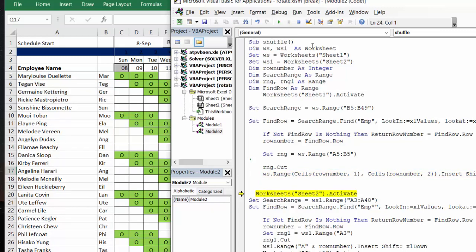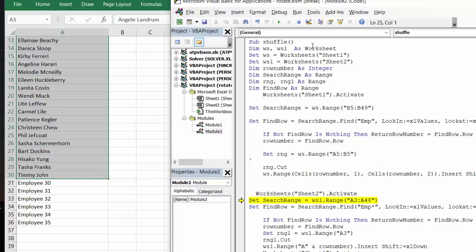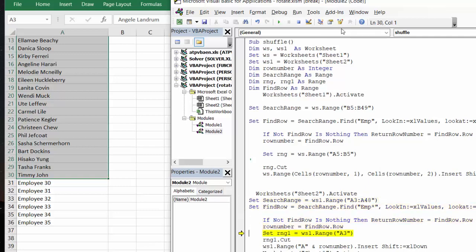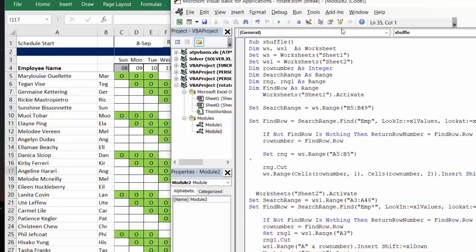Okay, so now we go to the next sheet. And we're going to do the same things. And now I'm going back to sheet one.